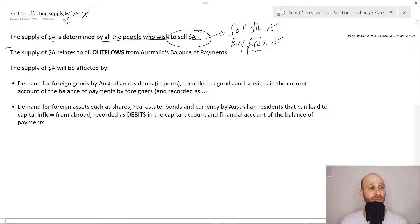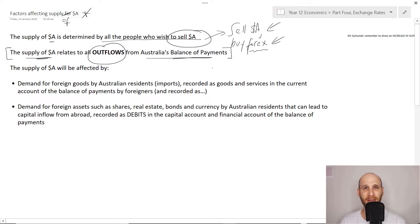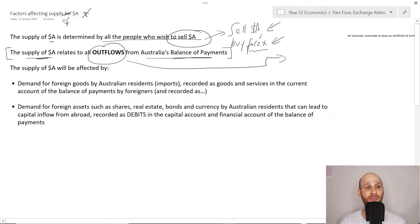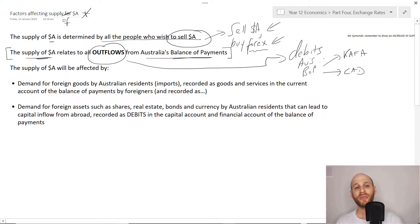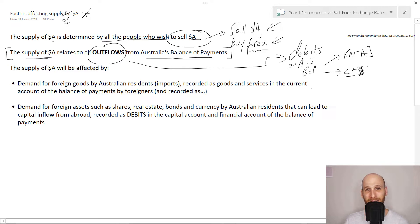As I said in the demand video — shout out to Ms. Matthews — the supply of Australian dollars relates to outflows from Australia's balance of payments. So it relates to money that is leaving Australia and traveling to other countries. We're thinking about debits on Australia's balance of payments in terms of the capital and financial account or the current account.